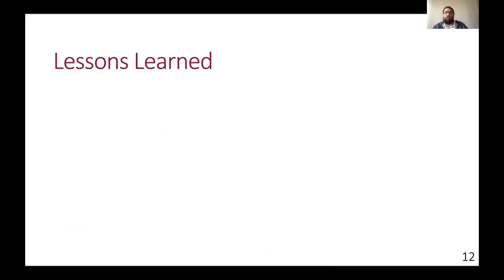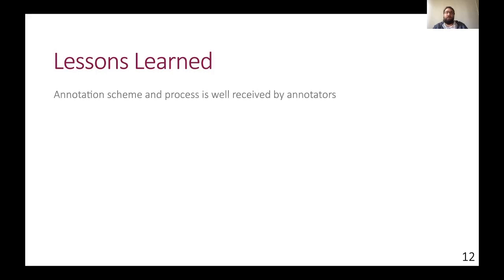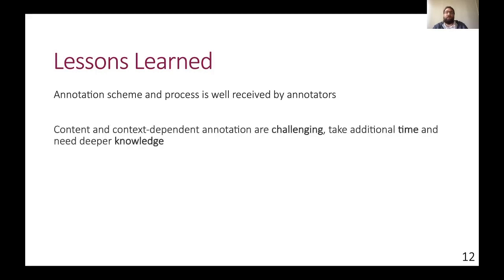So what are some of the major lessons learned from this preliminary annotation study that we performed? Overall, the feedback of the annotators towards the scheme and also the entire process is well received, since it fits the usual annotation behavior in literary studies. However, the annotations are very challenging and need deeper knowledge of the play and literary history and the language of the time. This shows us that crowdsourcing at the moment is not a viable option.